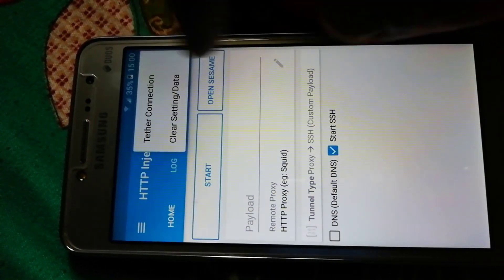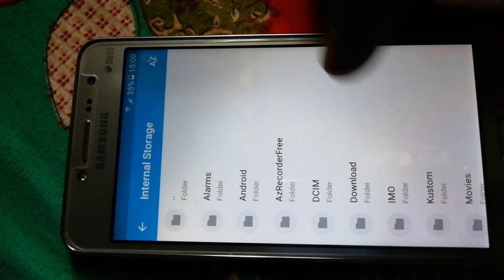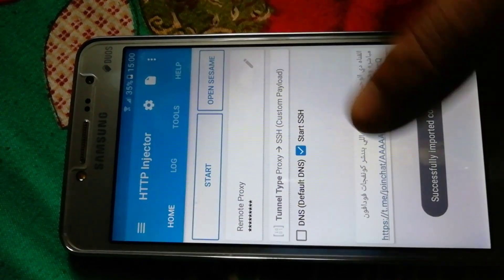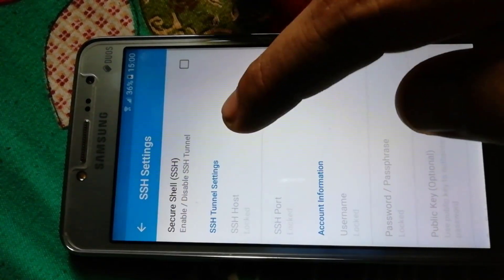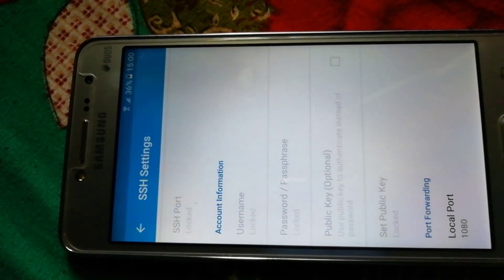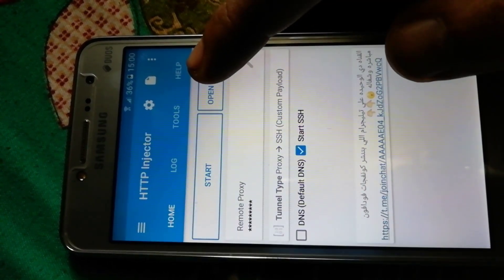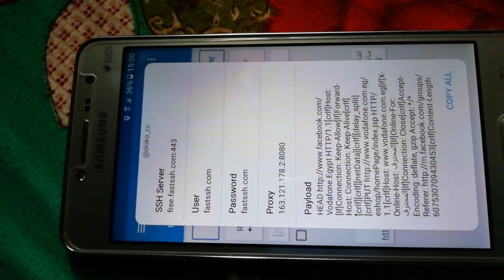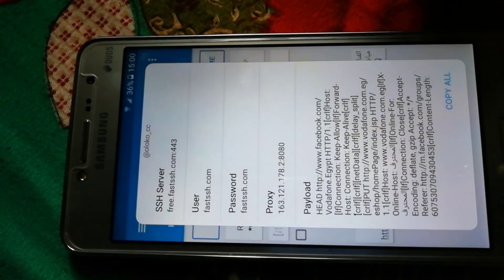Now you need to import a config file that is locked and root-blocked. As you know, my phone is rooted. I am going to import one file which is root-blocked and locked — the Boda phone one. It is successfully imported. Go to SSH and you will see that the host, port, username, and password are all locked. Click on the Open button.